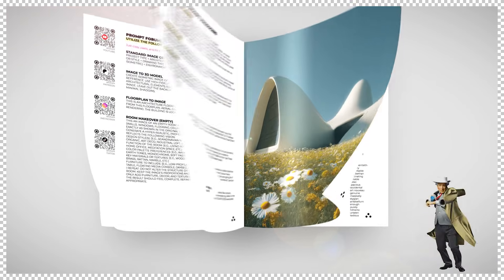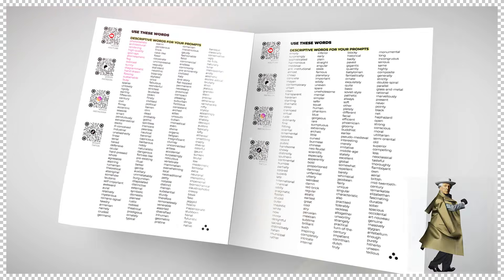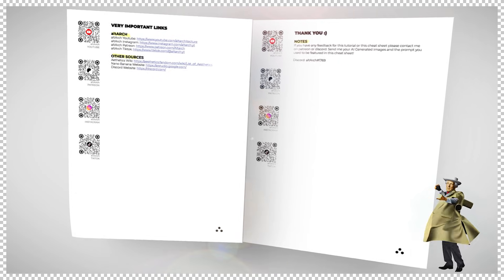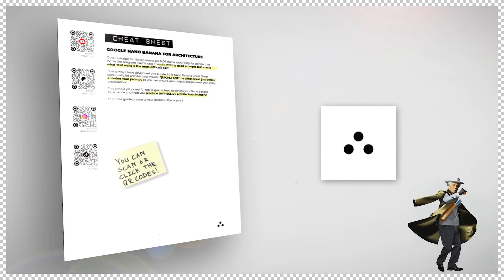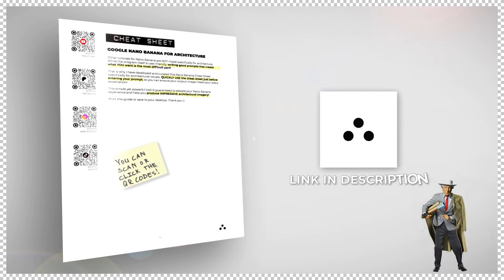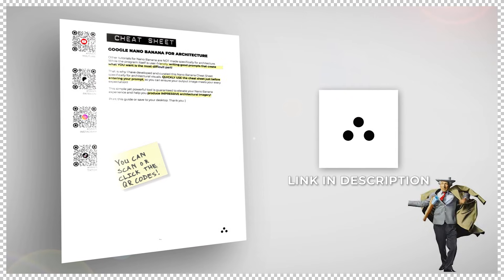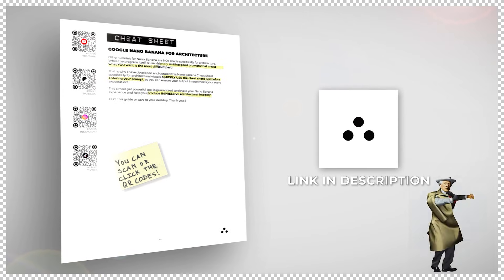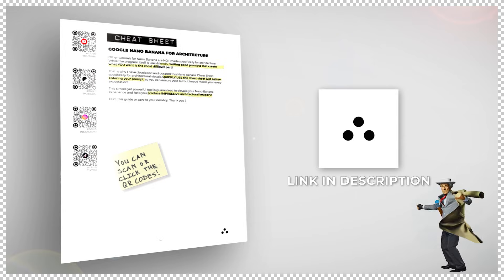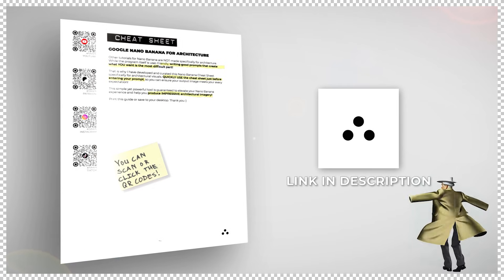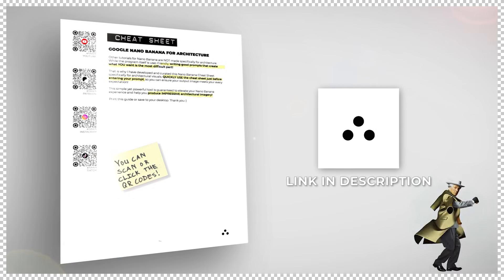The hardest part about using Nano Banana Pro isn't the tool itself — it's writing a powerful prompt and knowing exactly what you want. That's why I created the ultimate Nano Banana Pro Cheat Sheet. It's the internet's best-selling Nano Banana Pro prompting guide made specifically for architecture and interior design. If you want the only Nano Banana Pro resource you'll ever need, it's linked in the description below. Check it out and upgrade your workflow instantly.